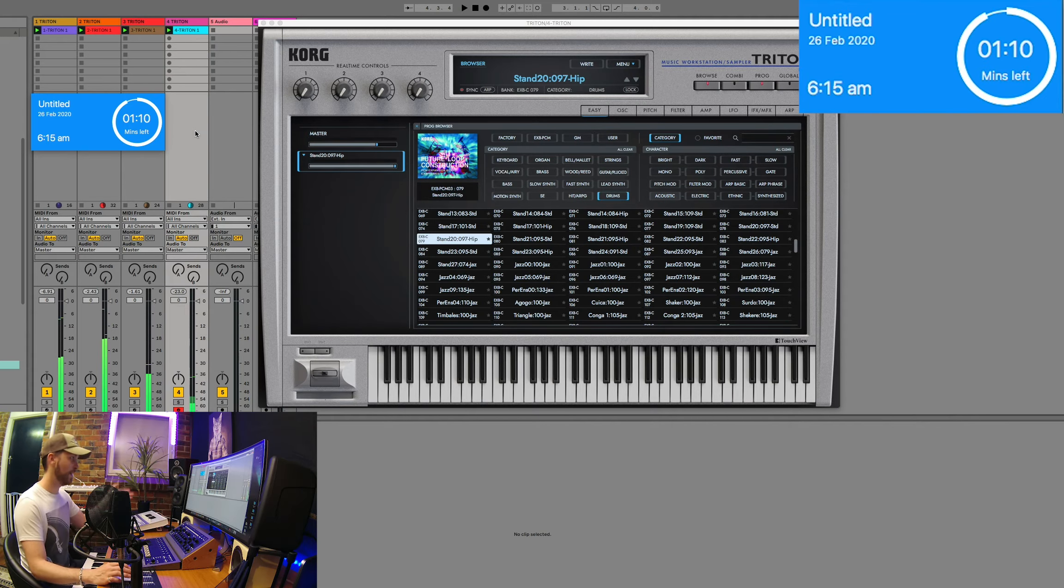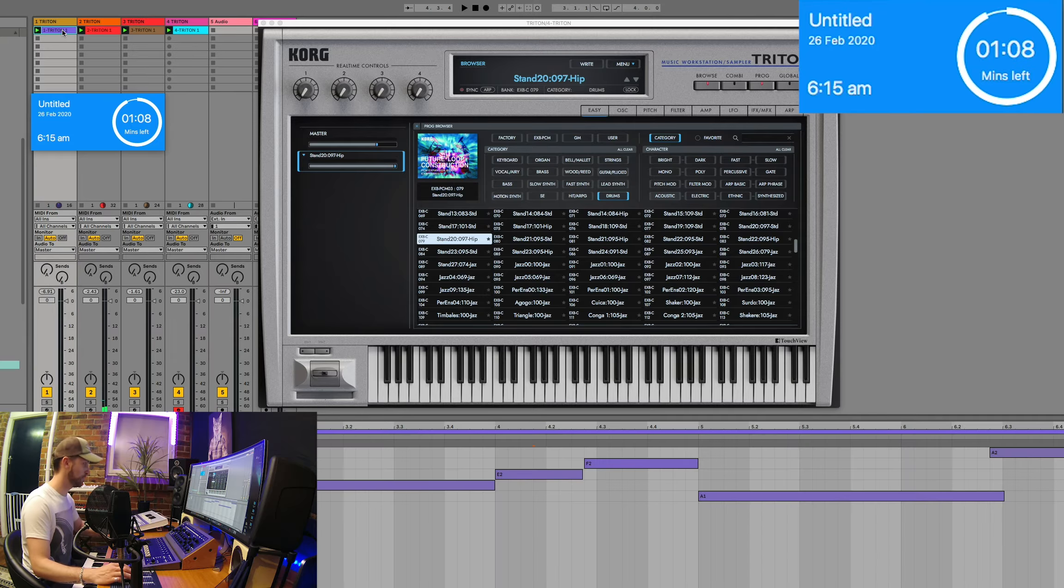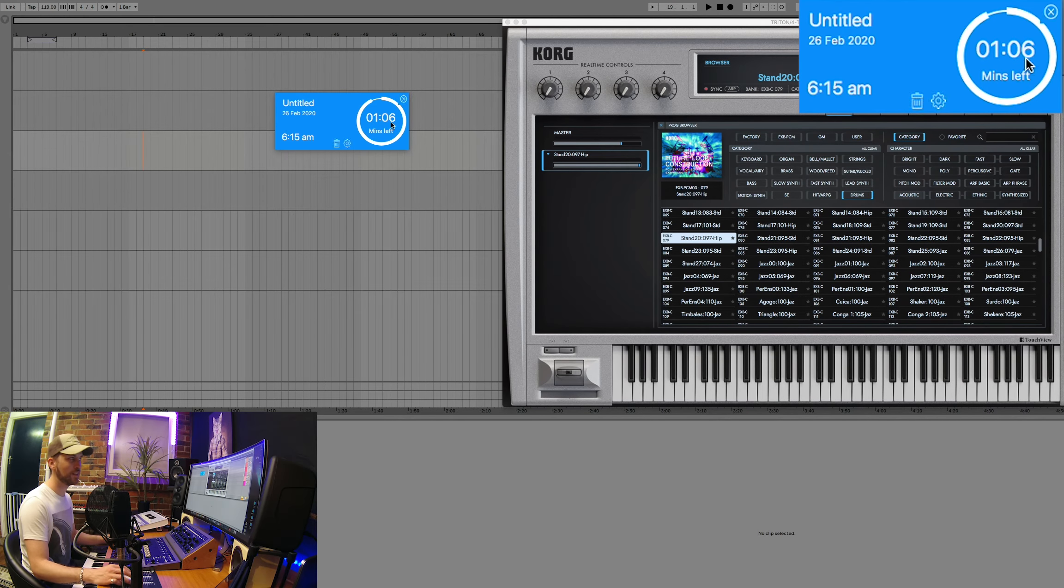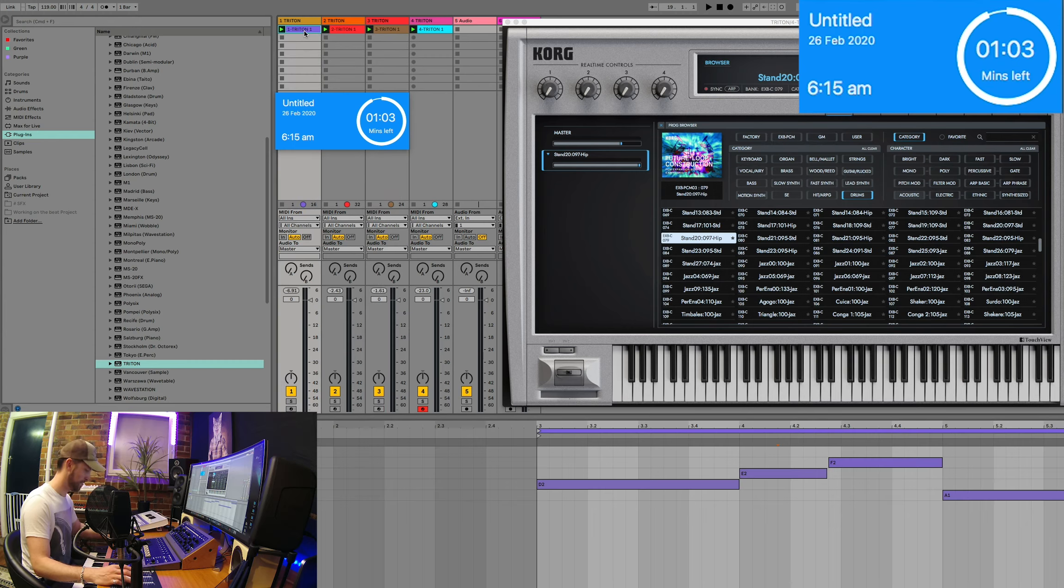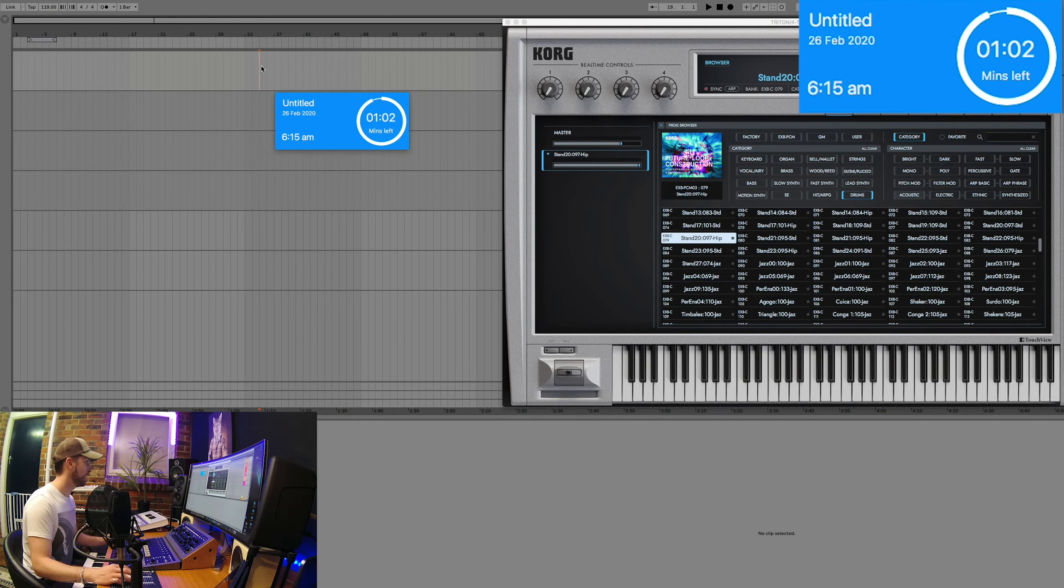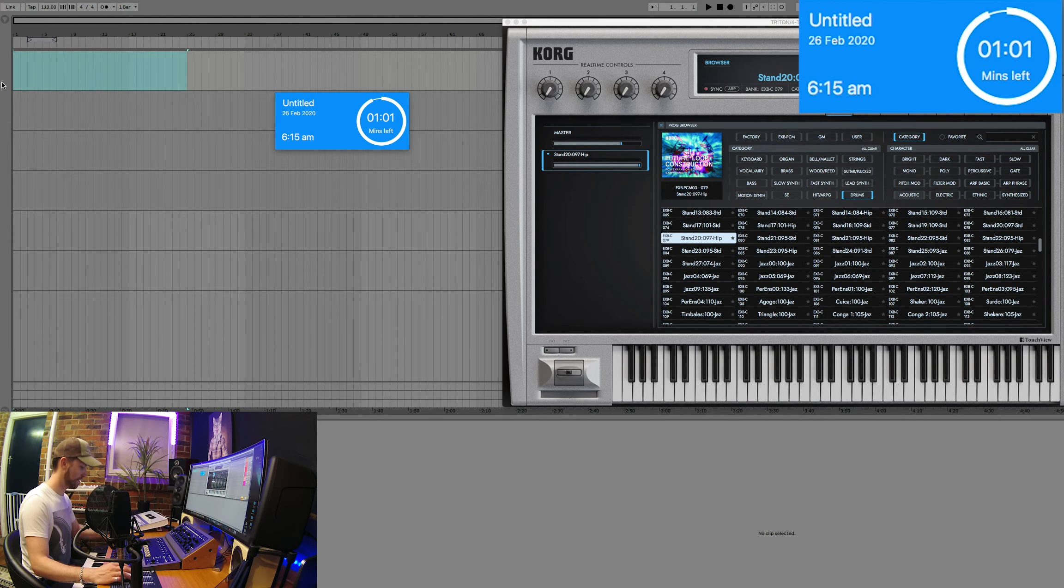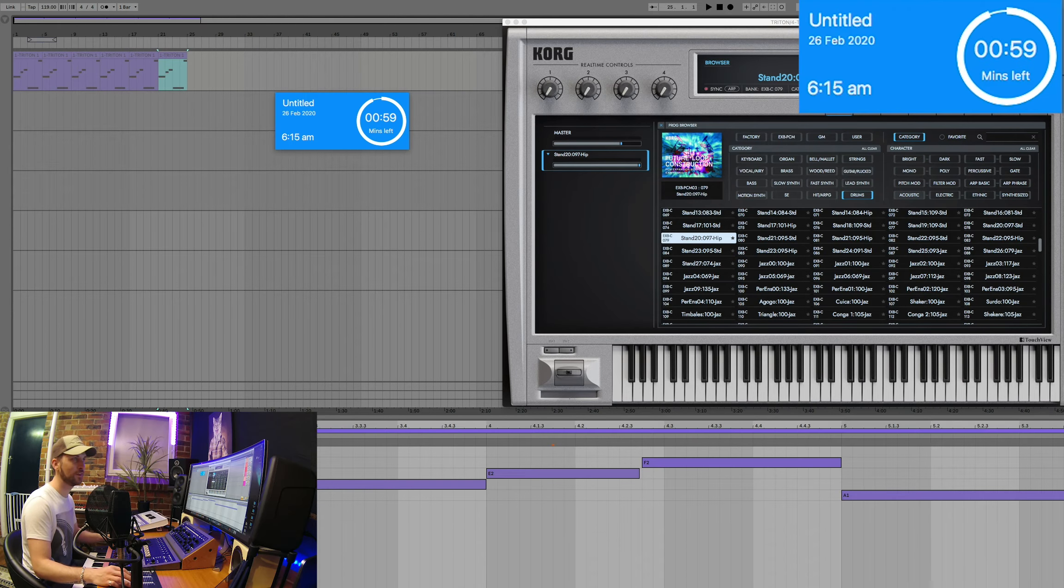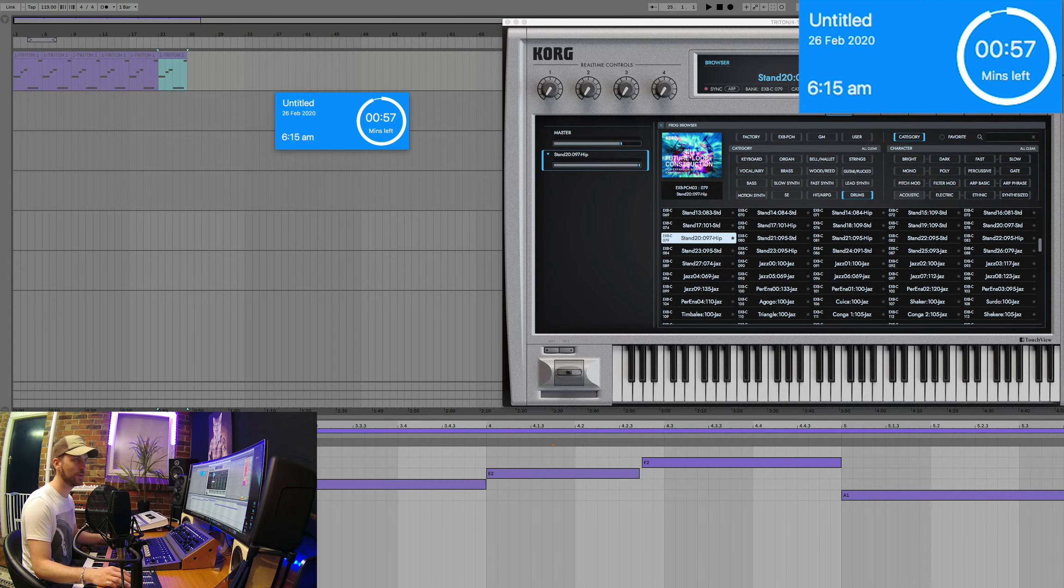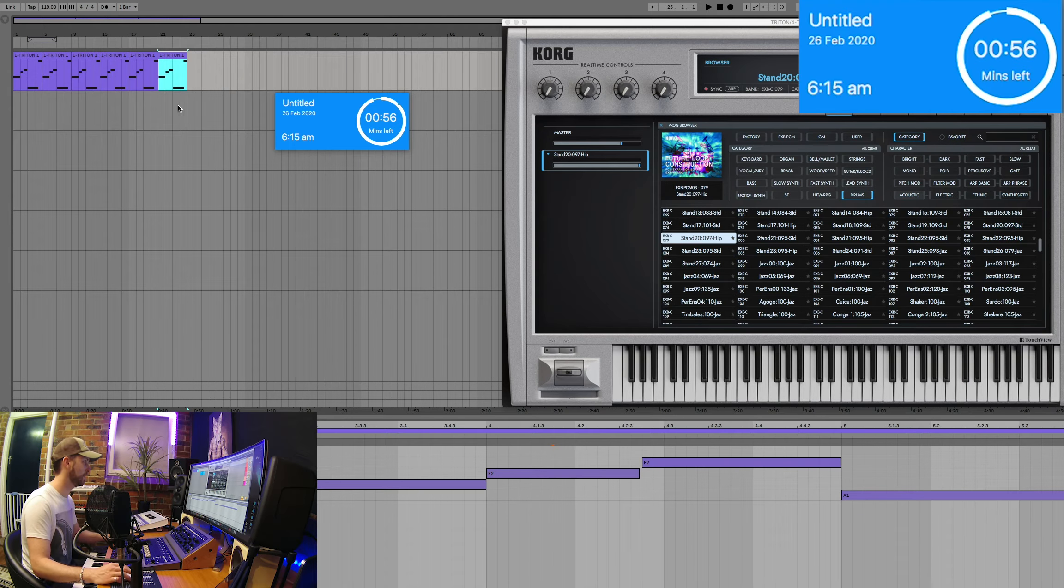Alright. Now we're just going to pretty much arrange what we've got. Again, guys, it is a 10-minute song challenge. You've got to keep that in mind. Alright. Let's just start arranging. Turn it off. Thinker mode. That there.